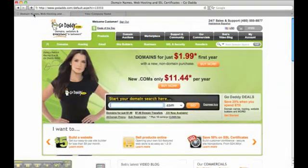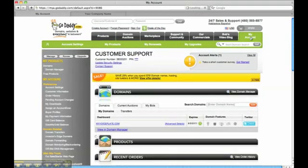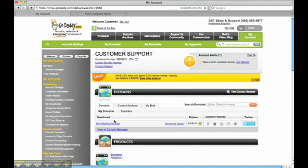I've purchased my domain with GoDaddy.com. They're the most popular, reliable, and dependable source for domain names. I click on My Account, and my voiceplate.com domain is right here.